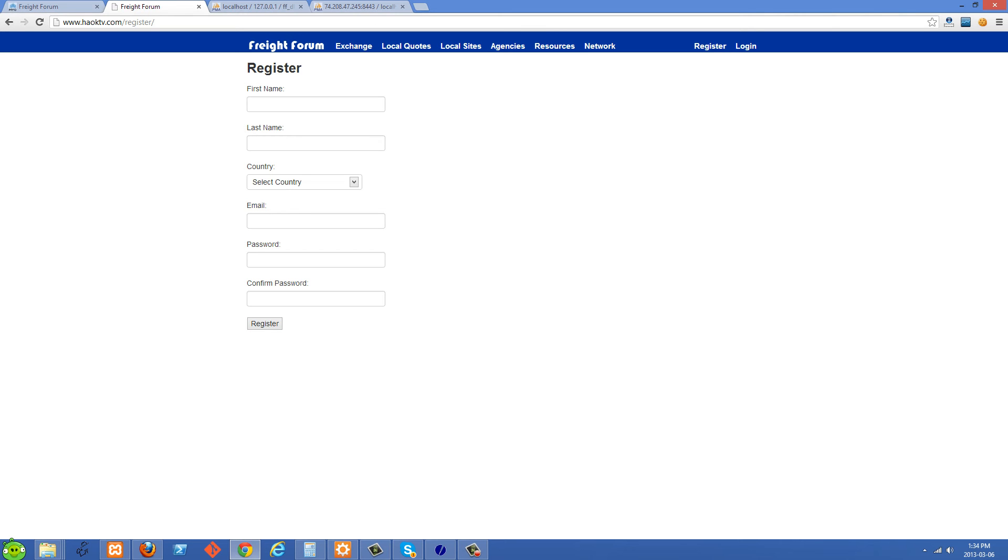So what I've done now is I've moved the site online onto my dedicated server. If you look at the domain here you'll see that it's www.howktv.com, which is one of the domains that I own. And we're just going to use this as a temporary space to test our site in our production environment.